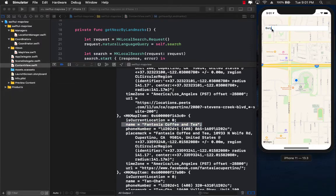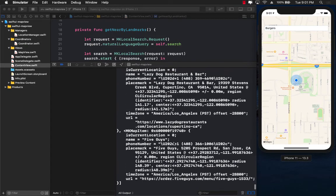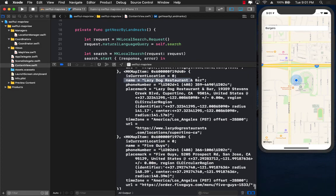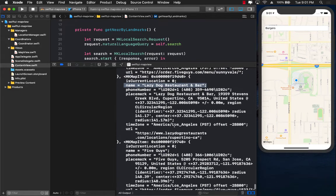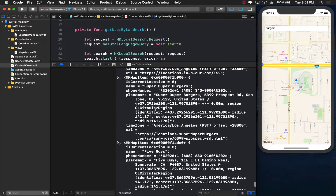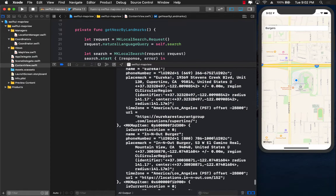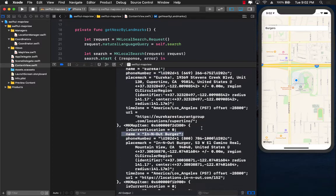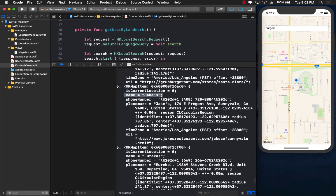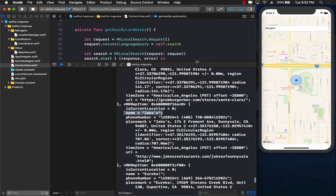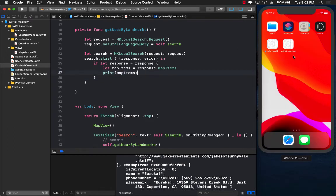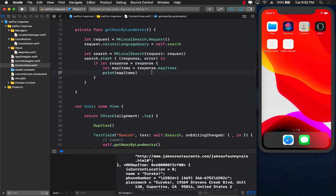Now, if I go ahead and search for burgers, I get a different result. You can see this is Lazy Dog Restaurant, Five Guys, which is a pretty famous burger store, burger shop, Super Duper Burgers, In-N-Out. That's actually classic In-N-Out burger, which is very famous in California. And then we have Jake's and all that stuff. So you can definitely see that it is working out correctly. Now, obviously, this is not really getting displayed on our screen. That is something that we'll have to fix and we will learn about that in the future videos.